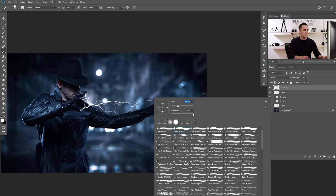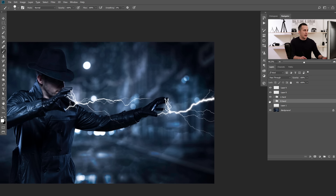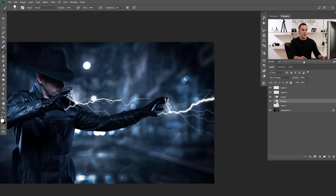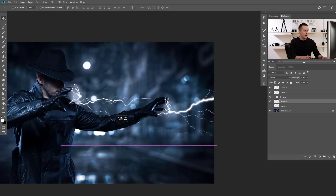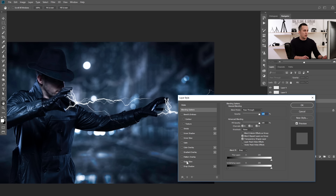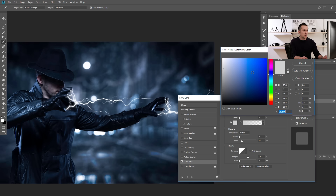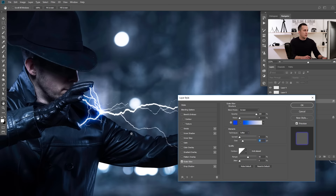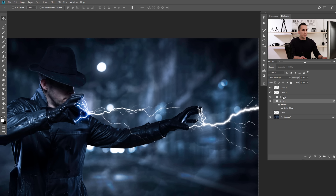Go to Outer Glow in the Layer Style dialog. Play with the opacity and spread — I like the spread to be at zero for this effect. That looks great. Now copy this same effect to another layer or group by holding Alt or Option and dragging the effect. We can move both of those lightning layers into their corresponding groups — Right Hand and Left Hand — and they'll already have that effect applied. This is looking really, really nice already.